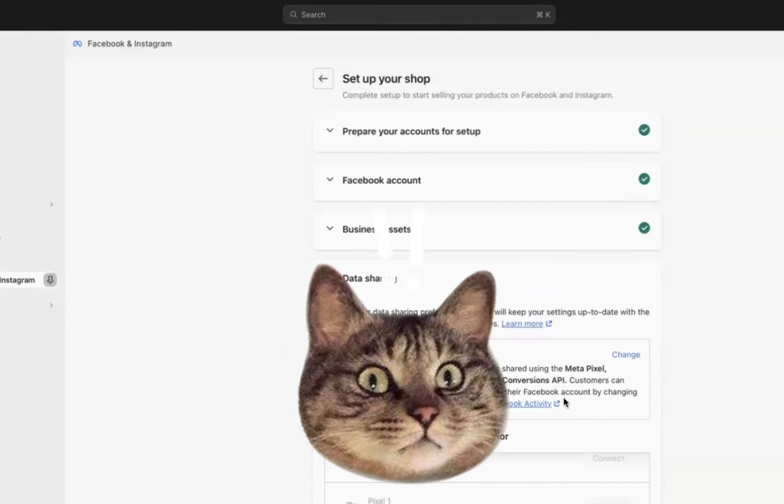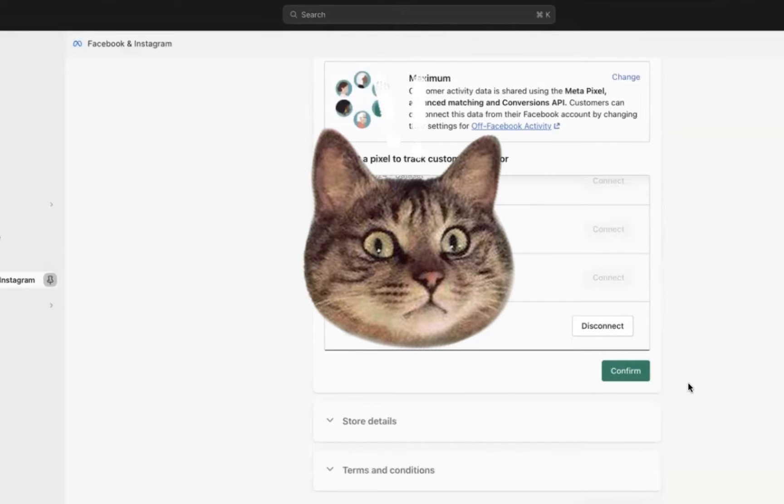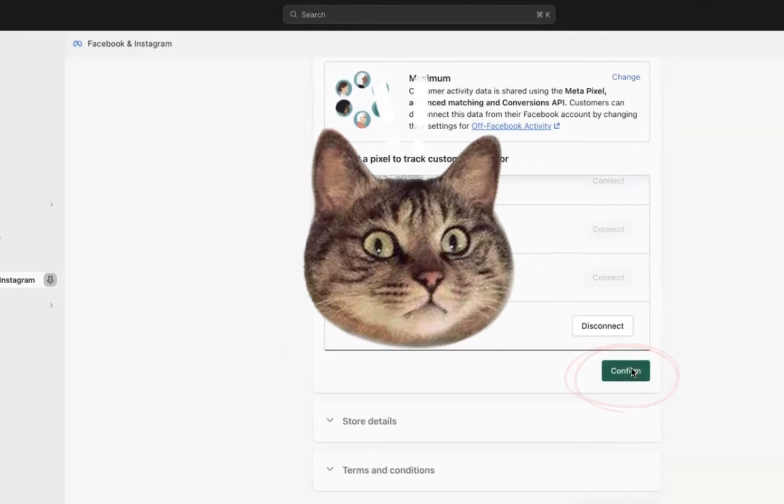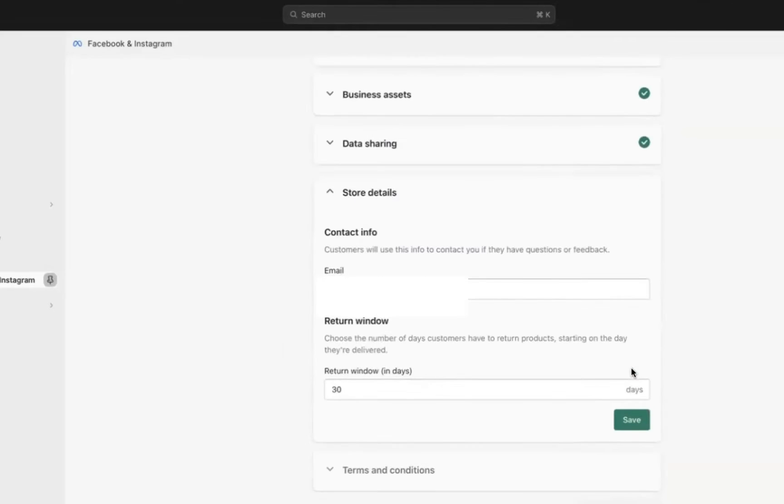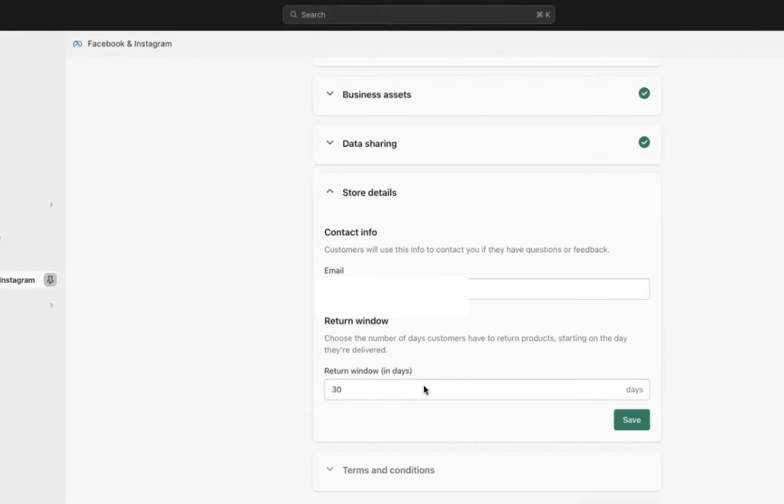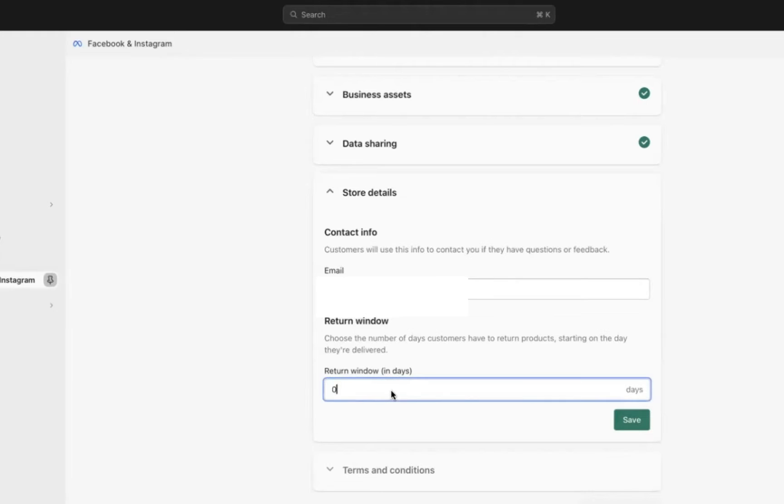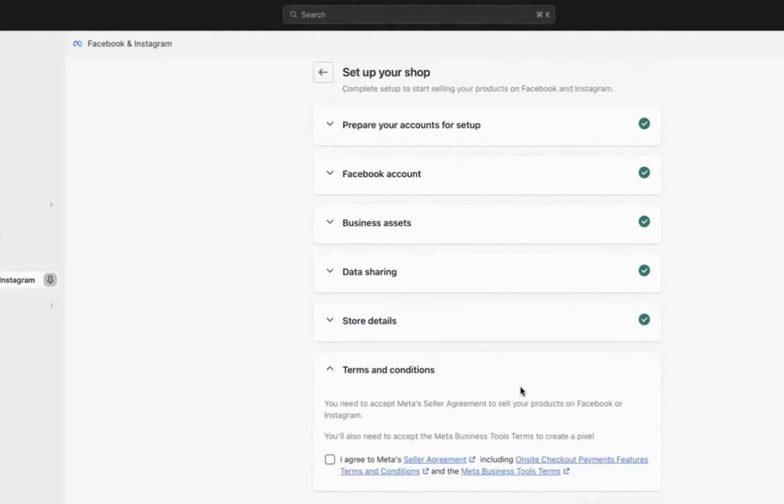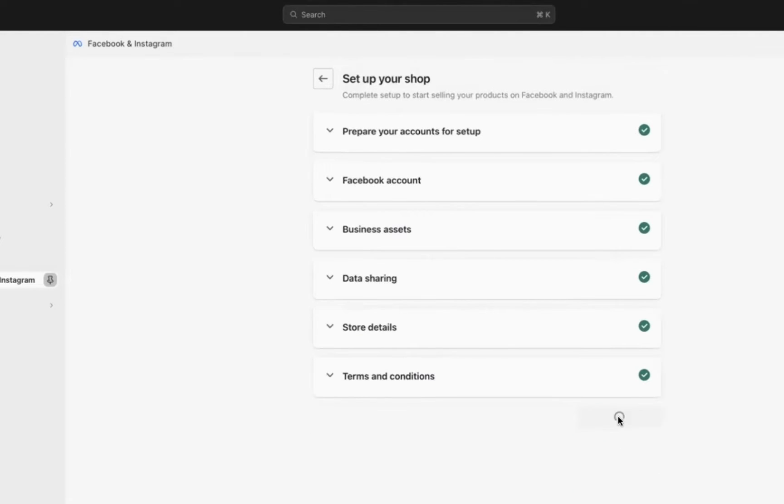Now you're going to most likely want to create a new pixel unless you already have one installed on your store. Finally, you can put in your customer service email. So if you have a Shopify store, then your info at website name dot com should be your email. You can use any email here though that your customer can reach out to you. And then also you'll want to put in your return window in days. So you can do 30 days, seven days, whatever is appropriate for you. I'm going to change it to seven and hit save. Finally, accept the terms and conditions after you've read them of course, and then submit for review.